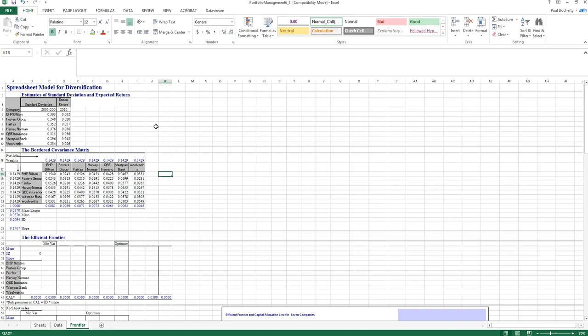The efficient frontier then moves in a curved manner, passing through the optimal risky portfolio — the combination of assets within the feasible set that maximizes the Sharpe ratio. It continues beyond that point, and by combining the optimal risky portfolio with the risk-free rate of interest, we derive the capital allocation line.